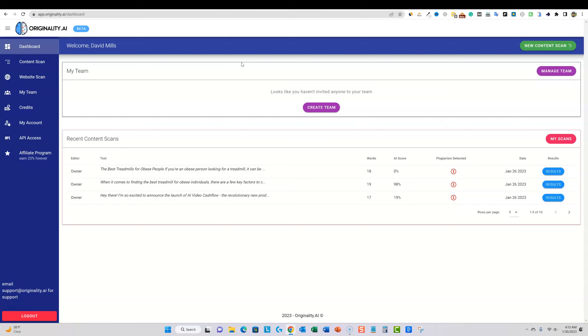So this one, you have to take it with a grain of salt, just like any other software. This isn't going to be 100% accurate, it's just one software that is attempting to detect AI. And that's what their entire software is built around. But it is, to my knowledge, the only one that we have to go off of.